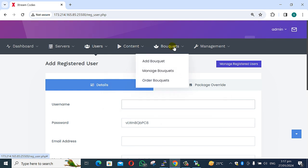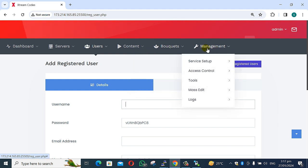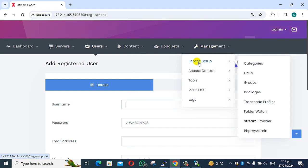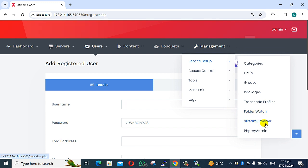Manage stations and next the bucket management option. Management includes: service setup, category, EPG group, package, transcode profiles, folder, watching, stream provider, phpMyAdmin. The second section covers access control, security, login filter, block IP, block ISP, and block user agent.